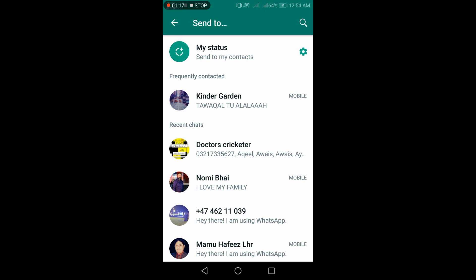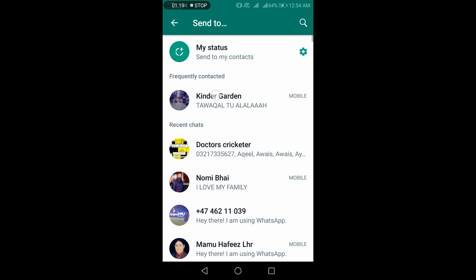Remember, you can add up to 32 contacts at the same time. Currently, I am selecting only one.